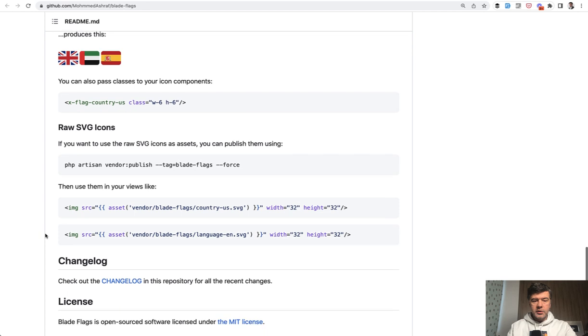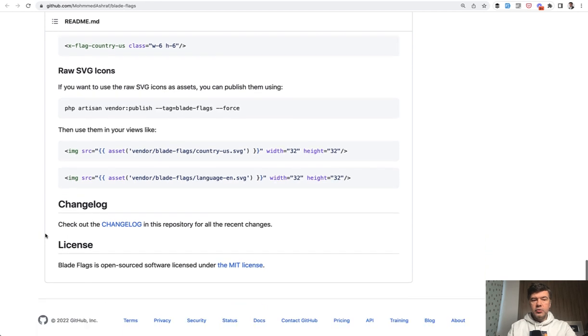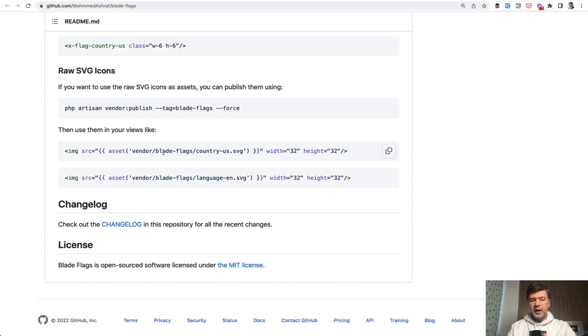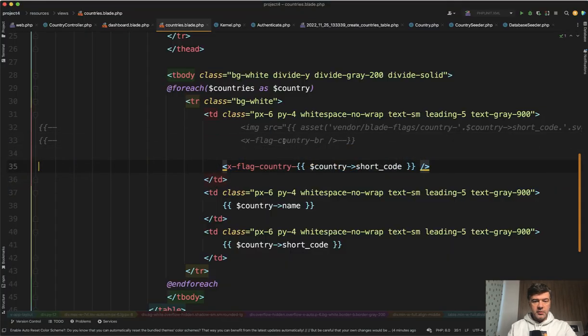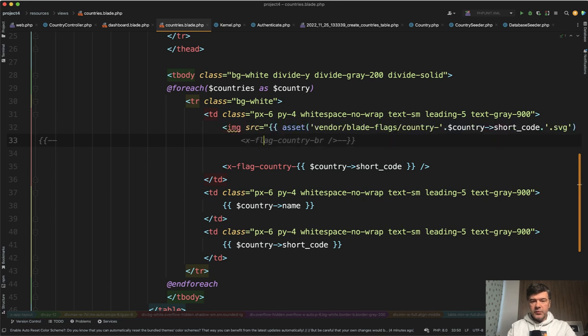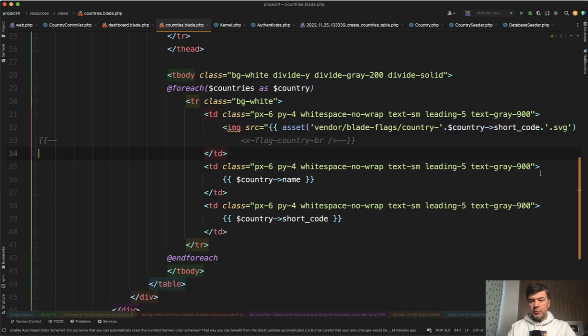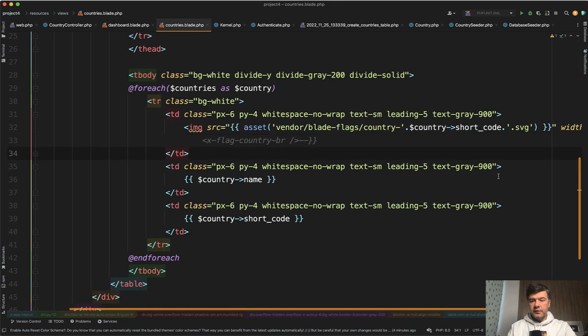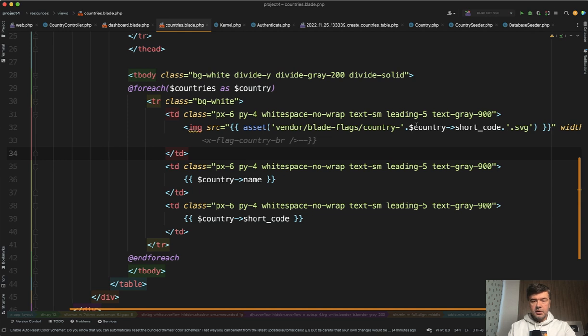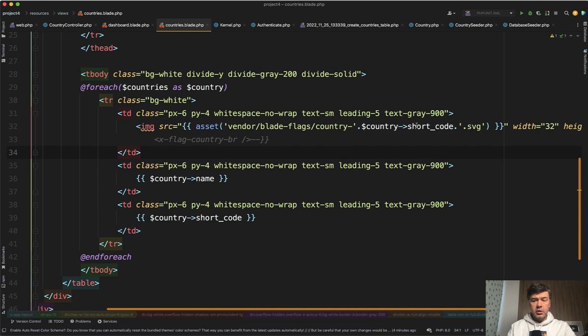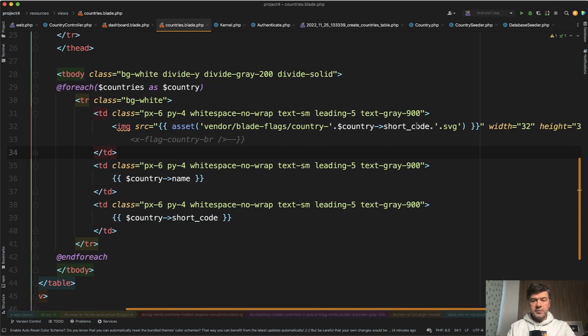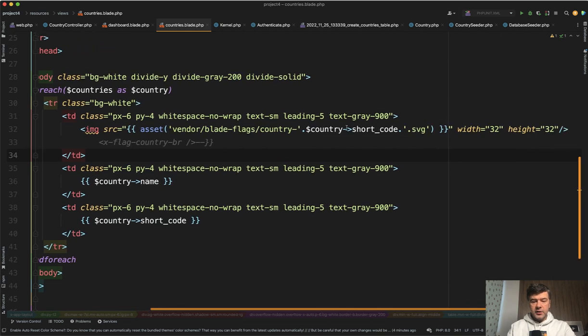according to the documentation, you can use raw icons by publishing the flags. And then they are in your asset vendor folder. And then you can use them like this, as I did exactly that. Uncomment that. And now I can use the parameter of variable country shortcode. You can specify the width and the height as well.